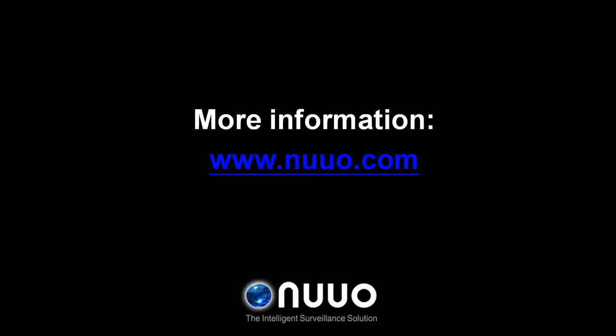For more information, visit the NUUO website on www.nuuo.com.